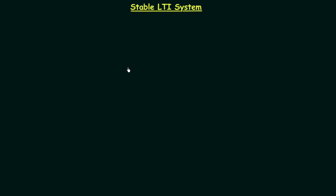We have already completed static and causal LTI systems and now we will have a discussion on stable LTI systems. We will see the condition for which the LTI system is stable and, like the last two cases, we will again focus on the impulse response.